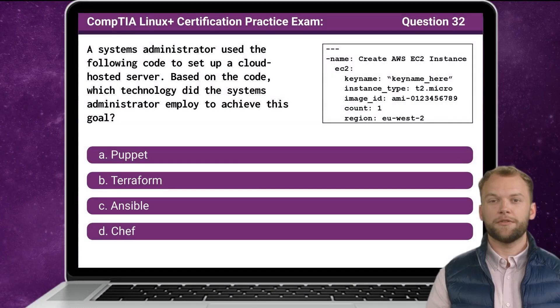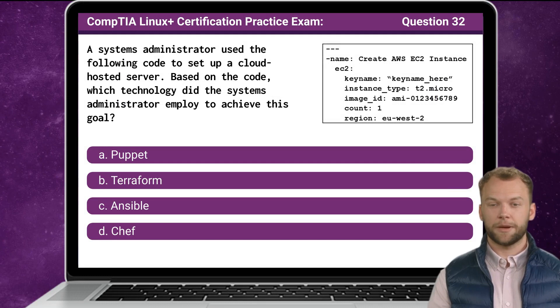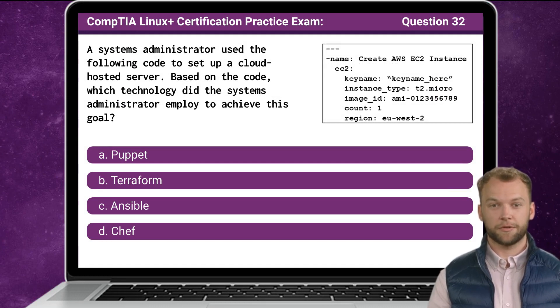Question 32. A systems administrator used the following code to set up a cloud-hosted server. Based on the code, which technology did the systems administrator employ to achieve this goal?